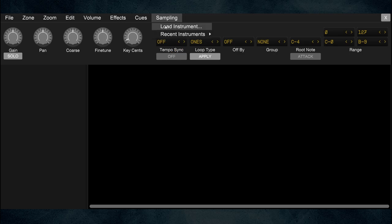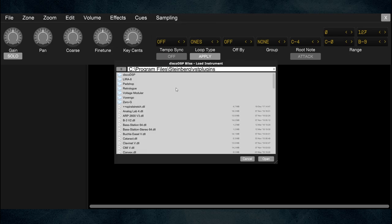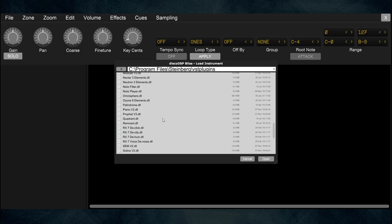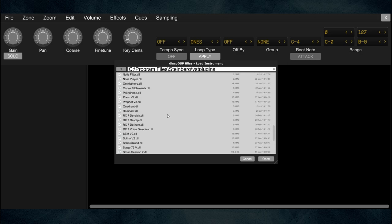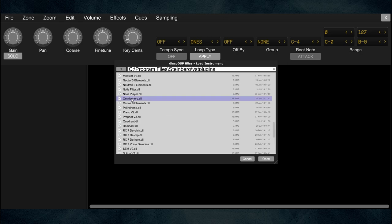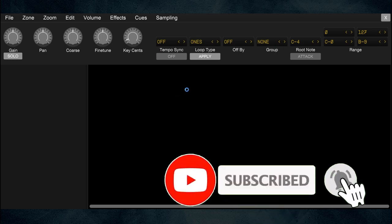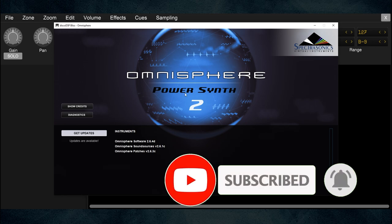You go to the Sampling menu, then Load Instrument, and browse to where your virtual instruments live. I use Cubase, so they're saved in a Steinberg folder called VST Plugins. If you don't know where yours are, Google can help. I'm going to choose Omnisphere — one of my favorite synthesizer packages.